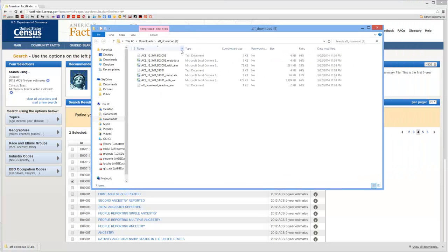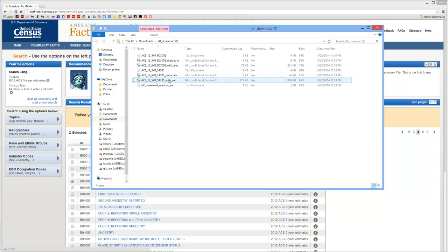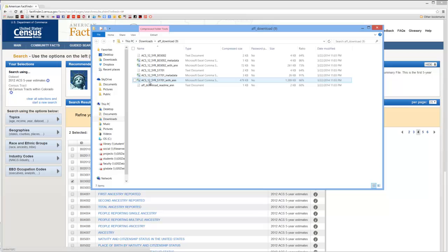And what you'll notice is that I've got four different CSV files in here. Two for each selection I made. Here's the poverty variable and here's the race and ethnicity variable. Now the larger of the files is the actual data. The smaller of the files is the metadata or a description of what each of the variable names is.